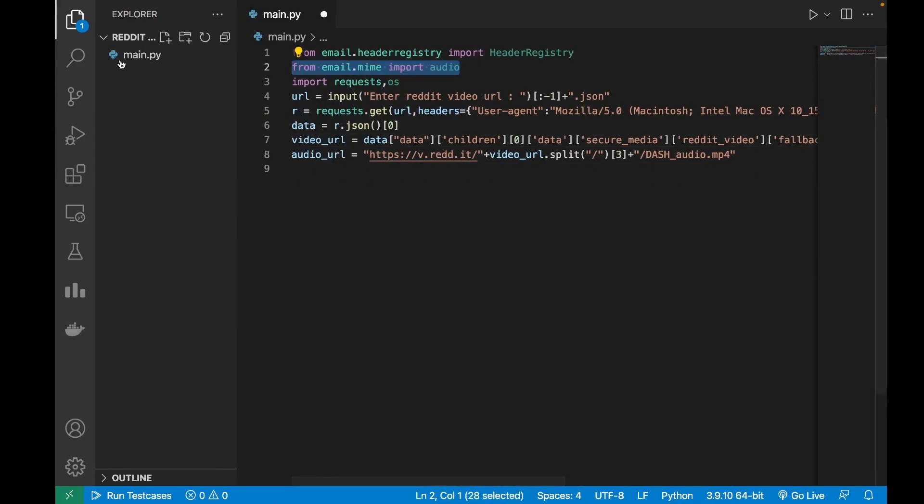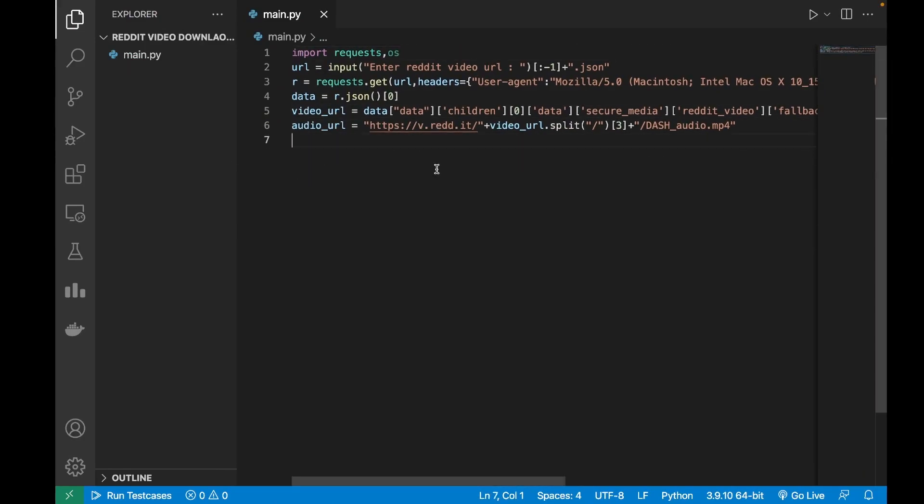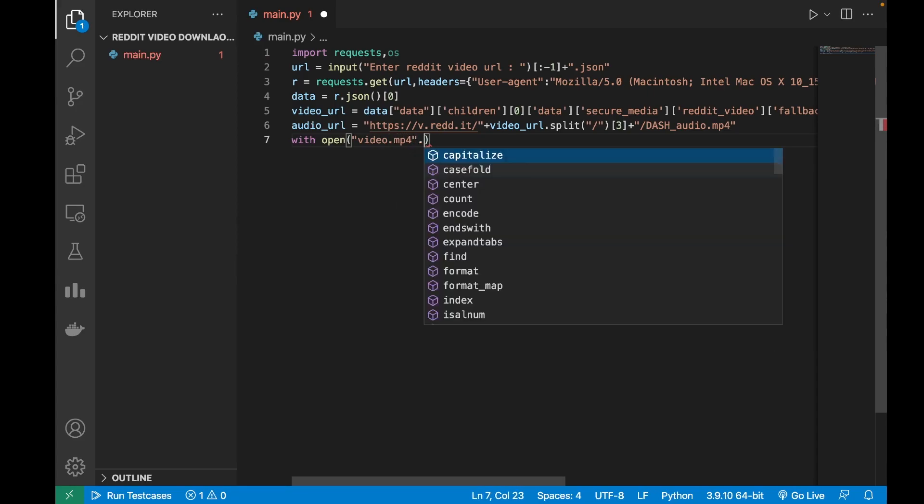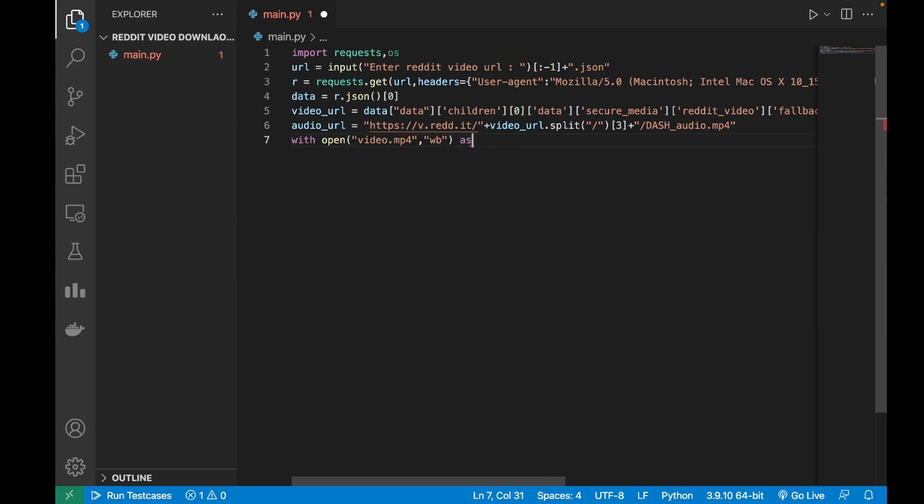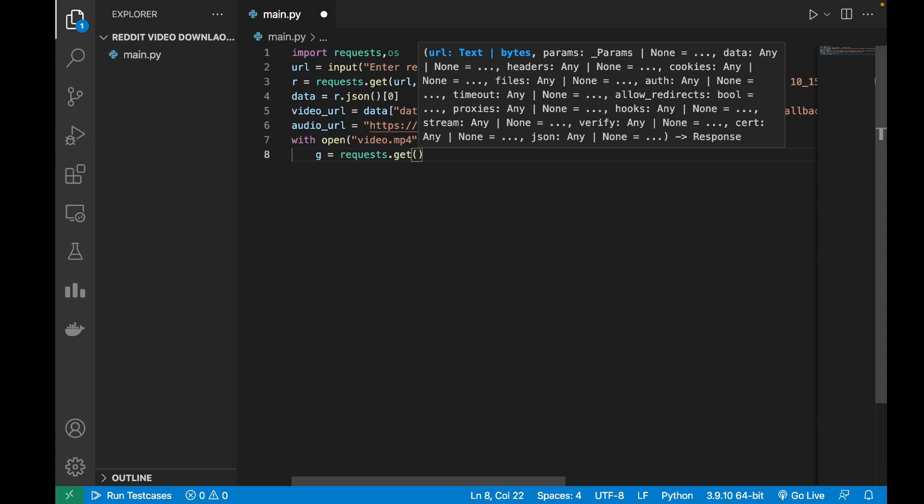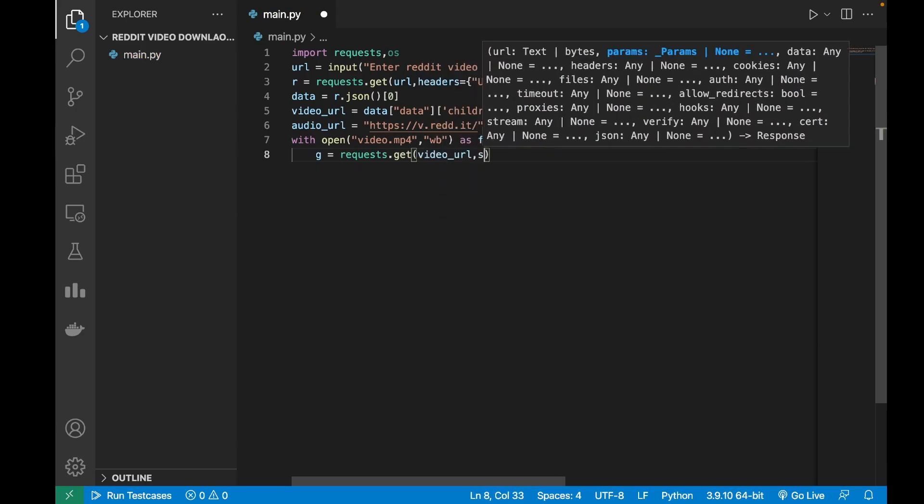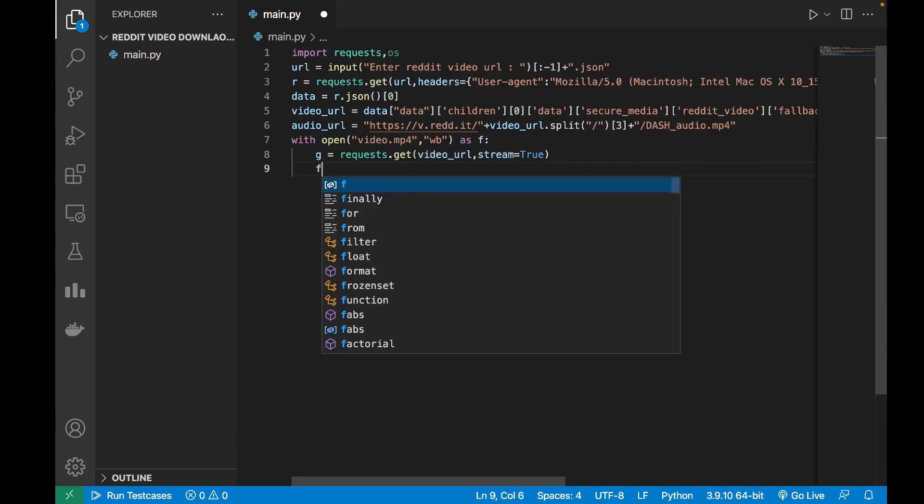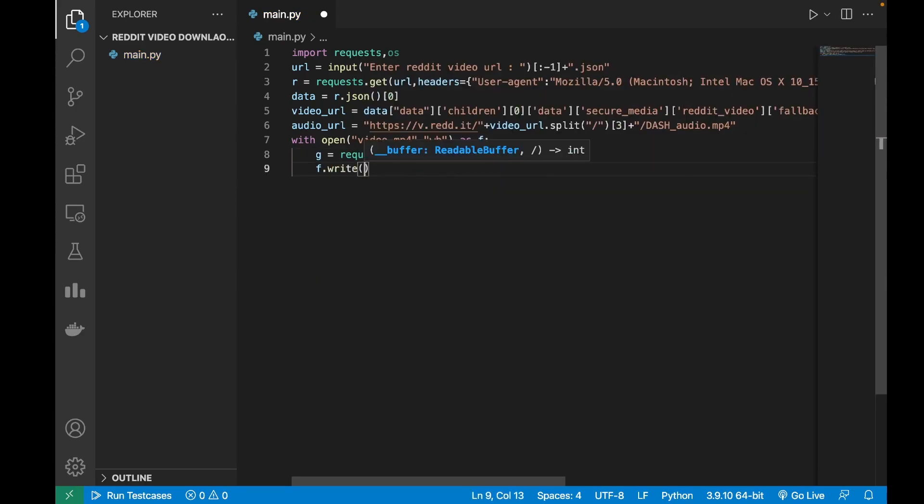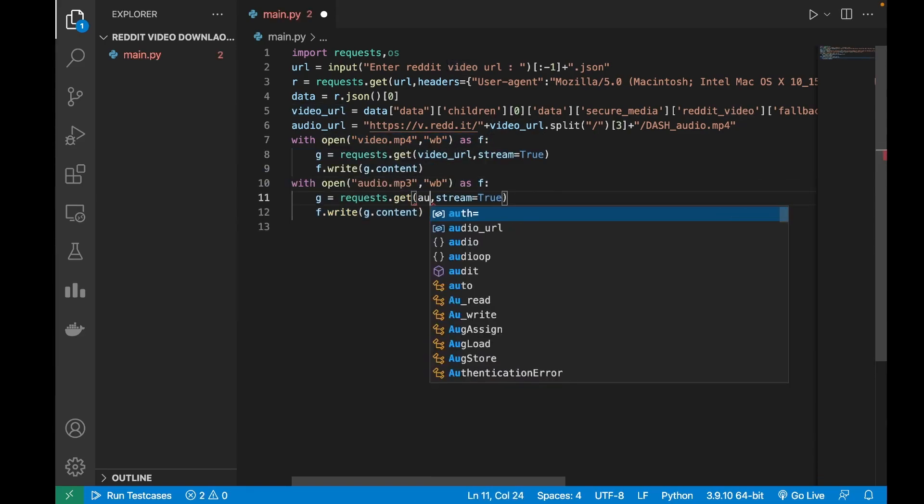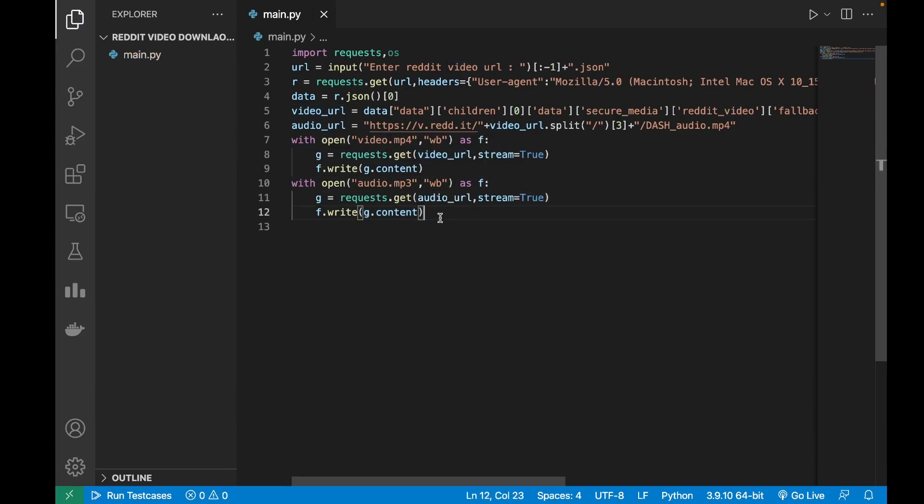we can just download them using the requests module. With open video.mp4 in wb mode as f, r equals requests dot get video URL and stream equals, f dot write content. And copy it for the audio URL as well. This will download both the audio and video for us.